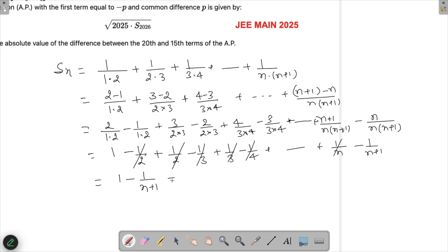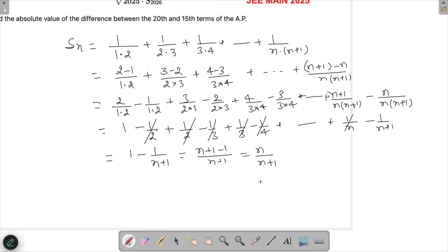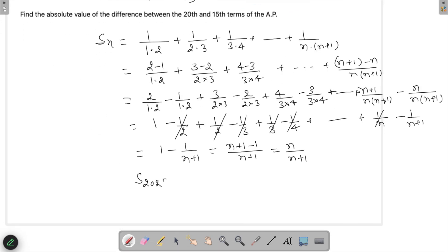So this turns out to be (n+1−1)/(n+1), which is nothing but n/(n+1). We have now derived our formula for S_n.